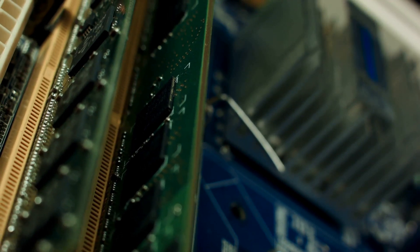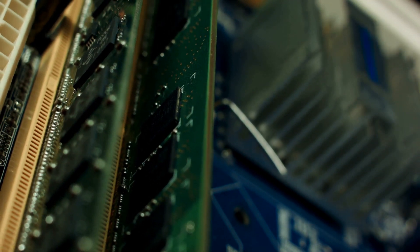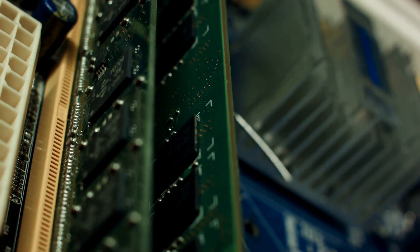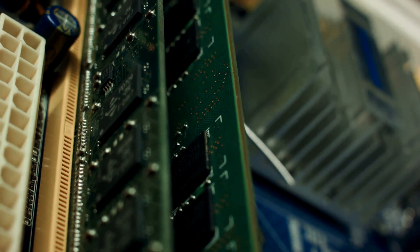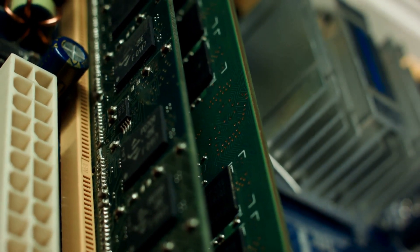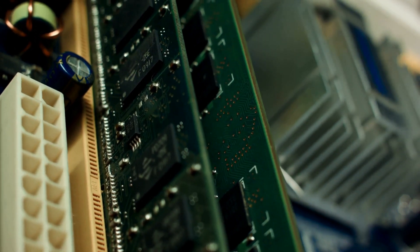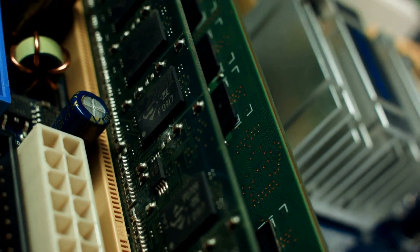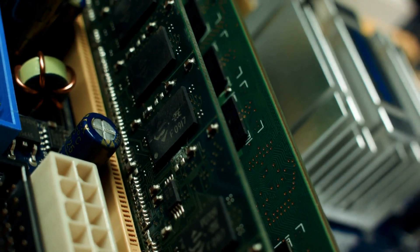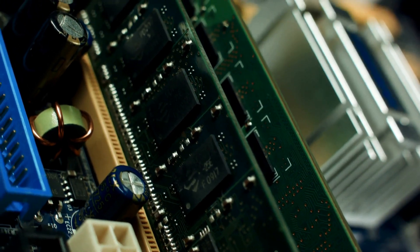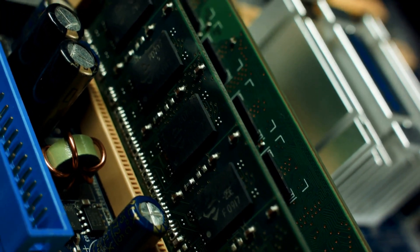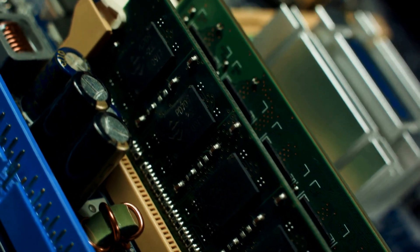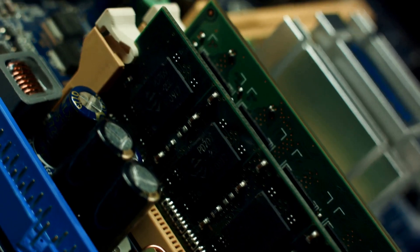RAM, or Random Access Memory, is like your computer's short-term memory. It temporarily stores the data that your computer is actively using so that it can be accessed quickly. The motherboard ensures that this data is efficiently transferred between the RAM and the CPU, allowing for seamless multitasking.